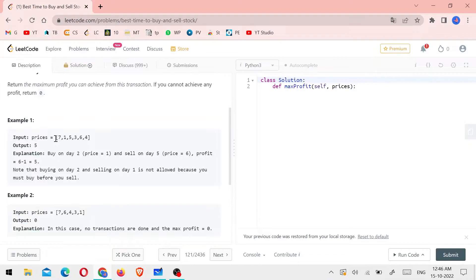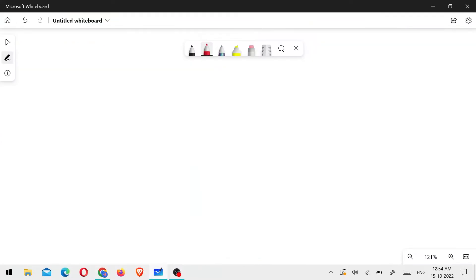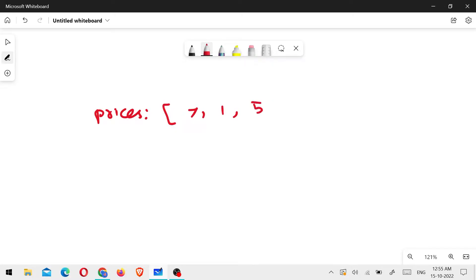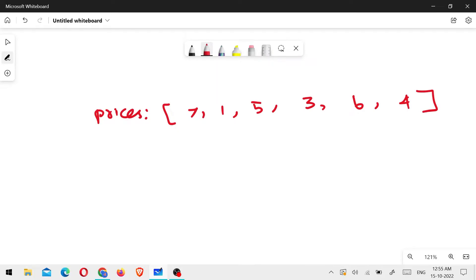Let's write Example 1 and the array. The array name is prices, and prices equals [7, 1, 5, 3, 6, 4]. These are our values. In this question, I will apply the two-pointer method. I will show you how to use the two-pointer method.